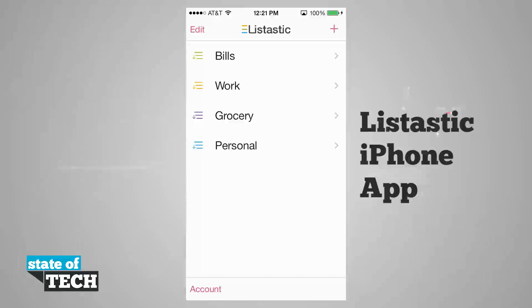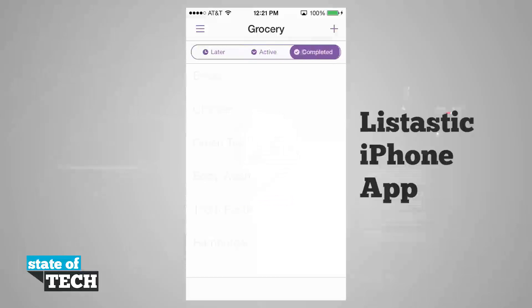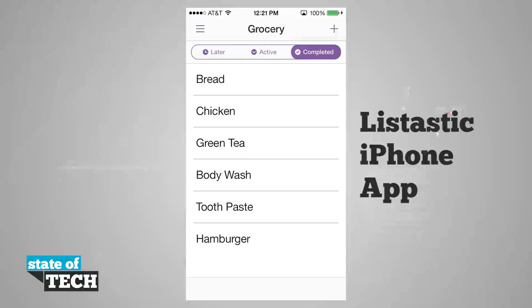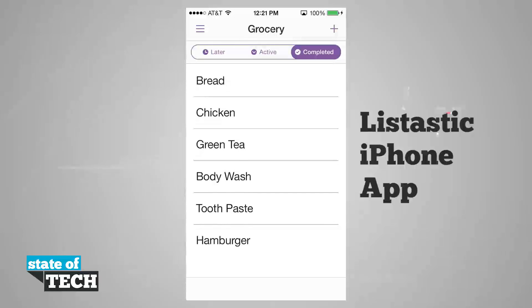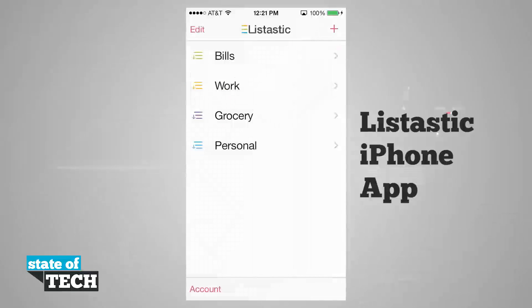And I have this for everything in one of my lists. I have grocery — you see if I tap in here, I don't have any active, but I actually have completed. You see all the ones that I've completed. And I even have some here on my later list.